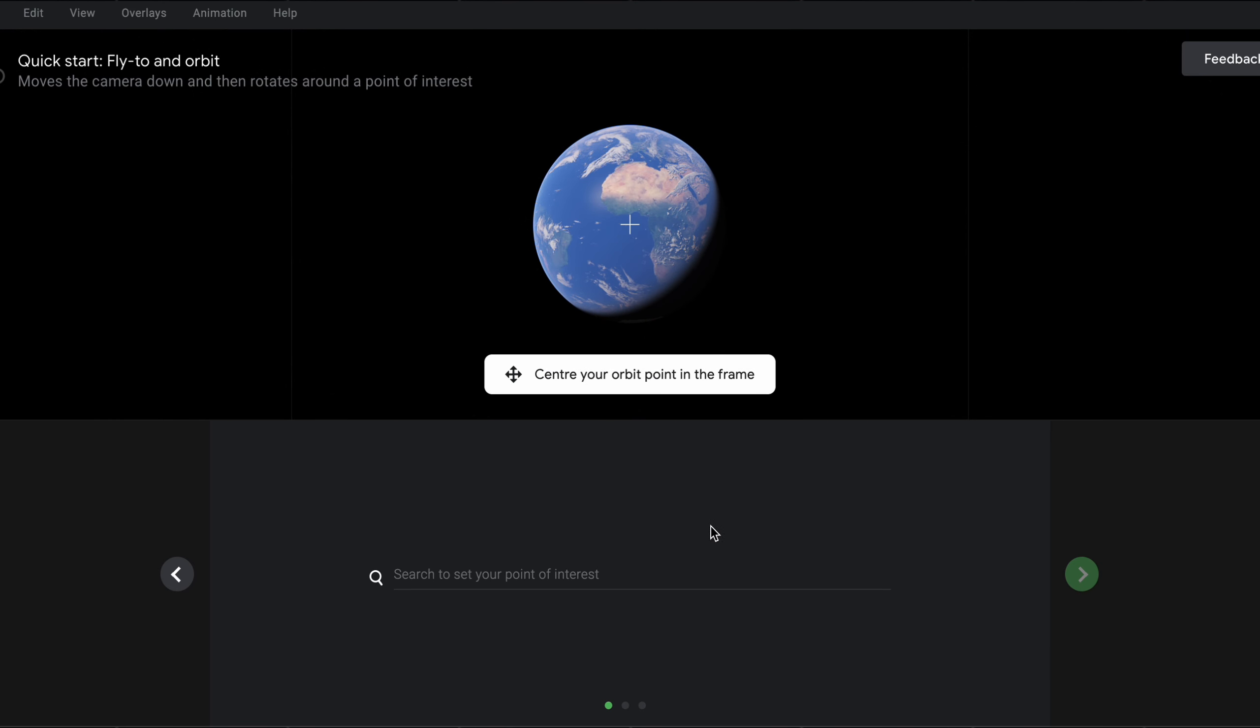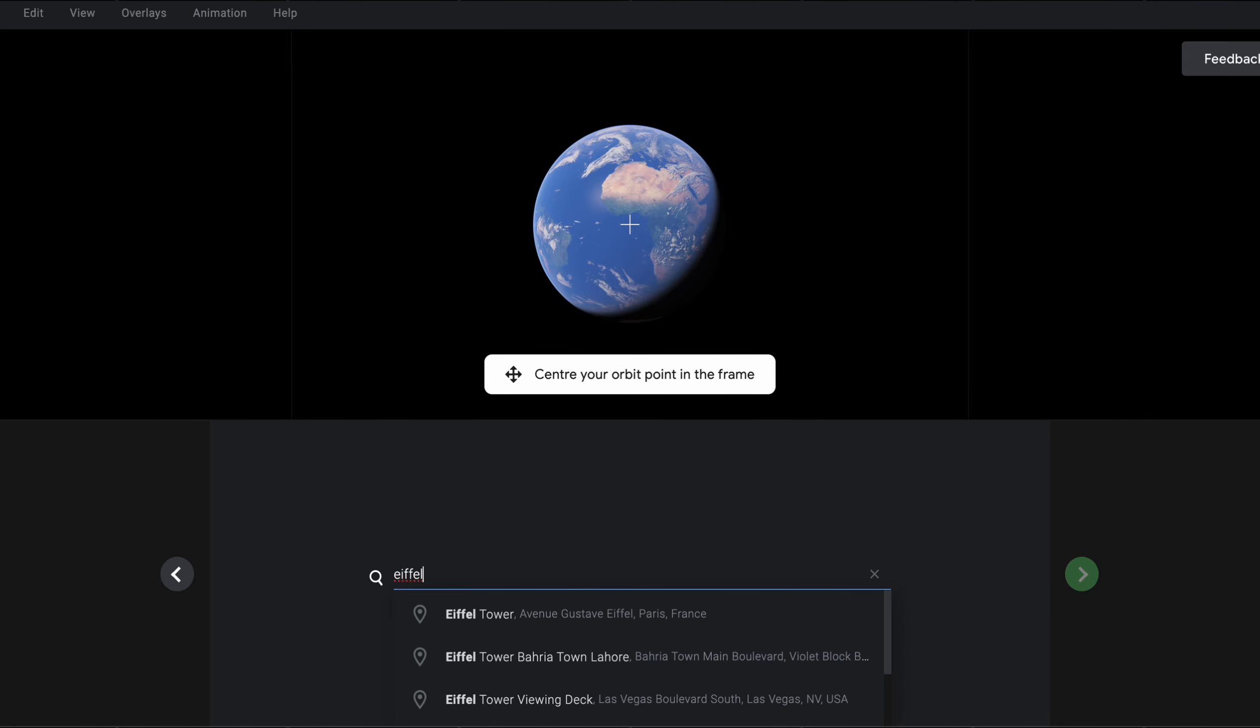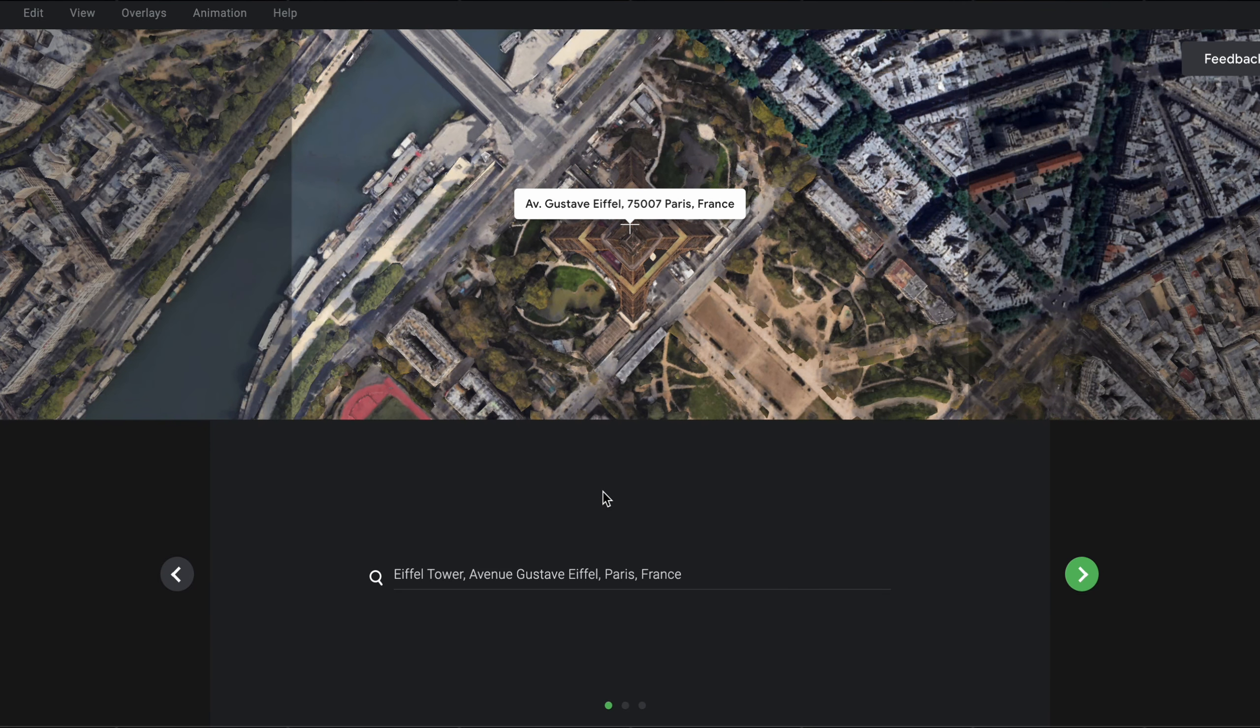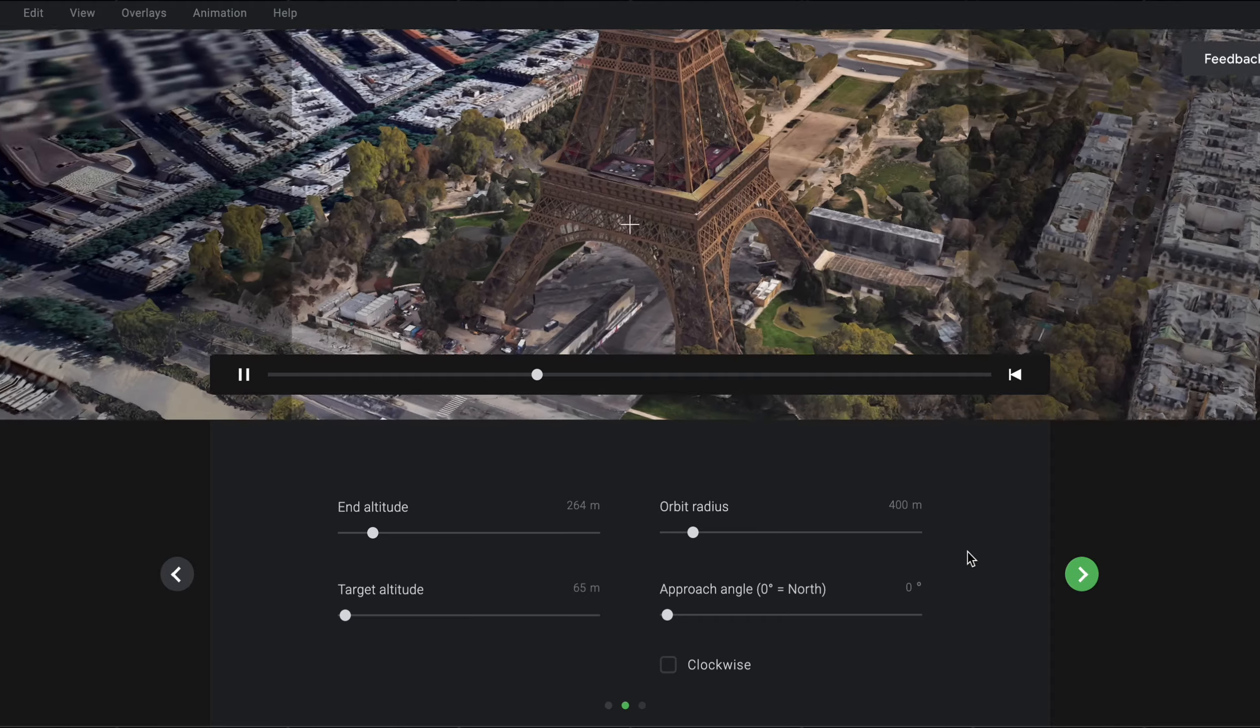On the next page, you'll then be prompted to enter where you want to focus on. As the Eiffel Tower is first on our list, I'm going to enter that. Now you can see that our 360 video is already partly generated. The problem is, it's quite zoomed in, and doesn't really showcase the whole tower.